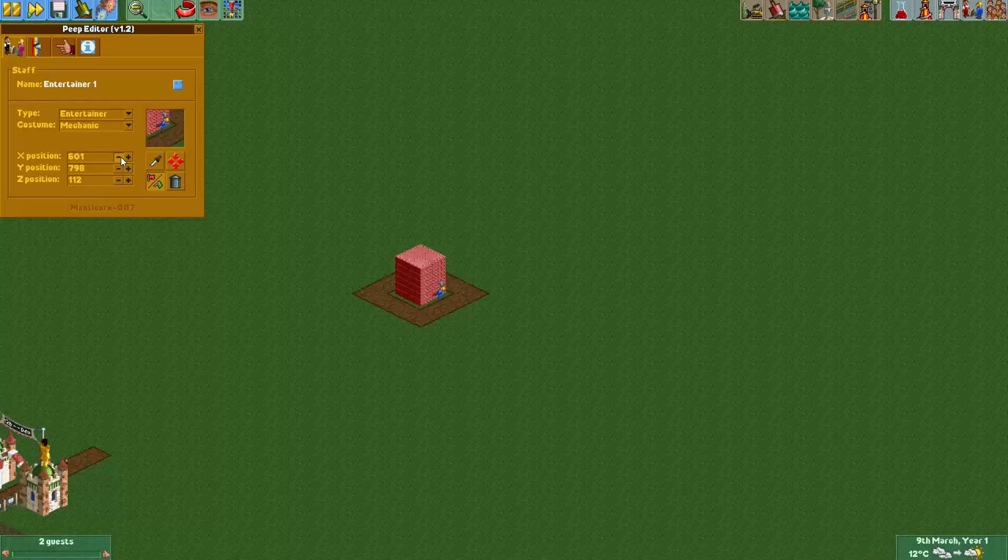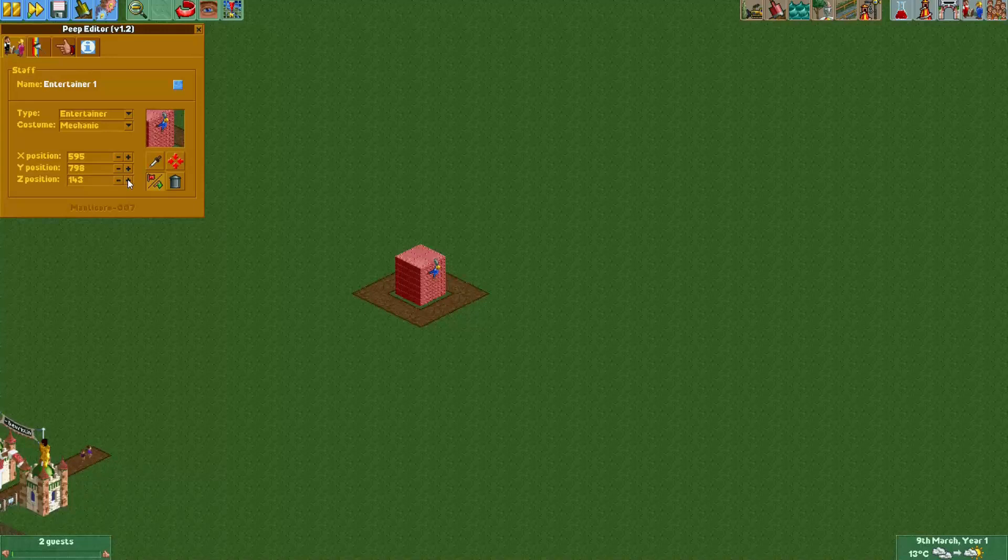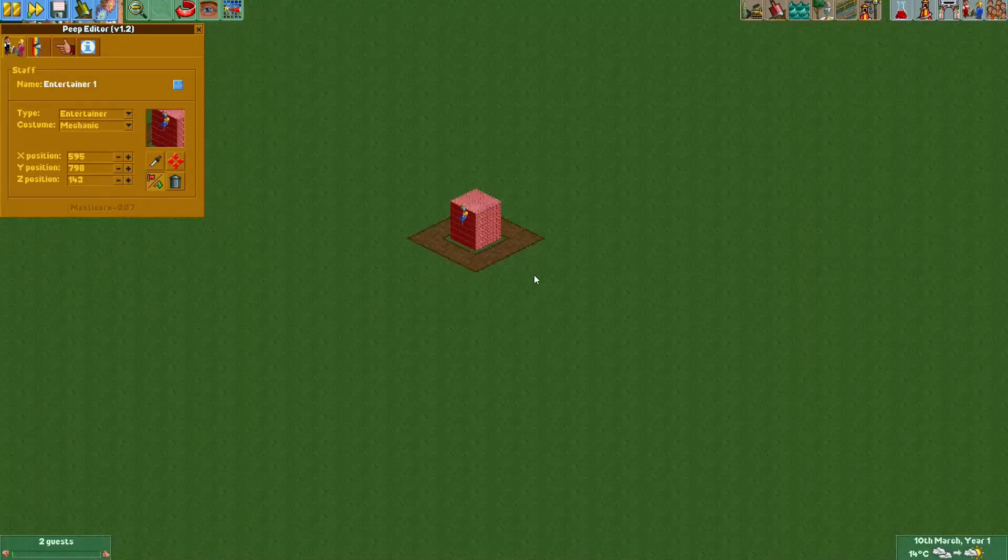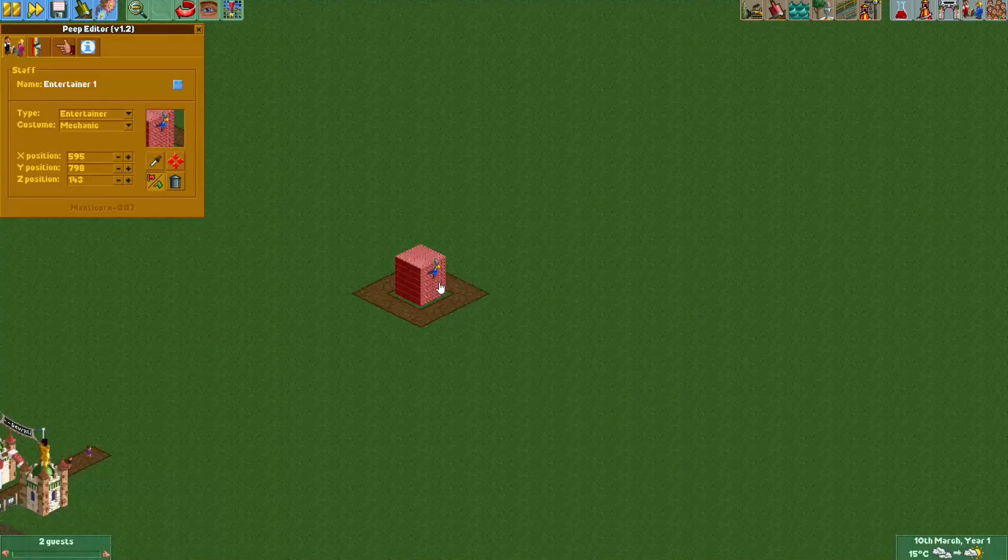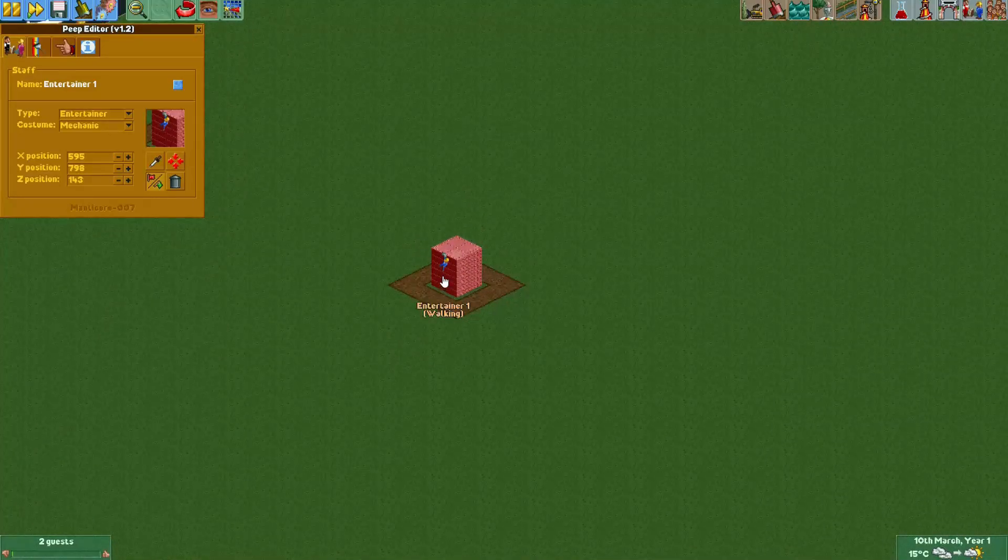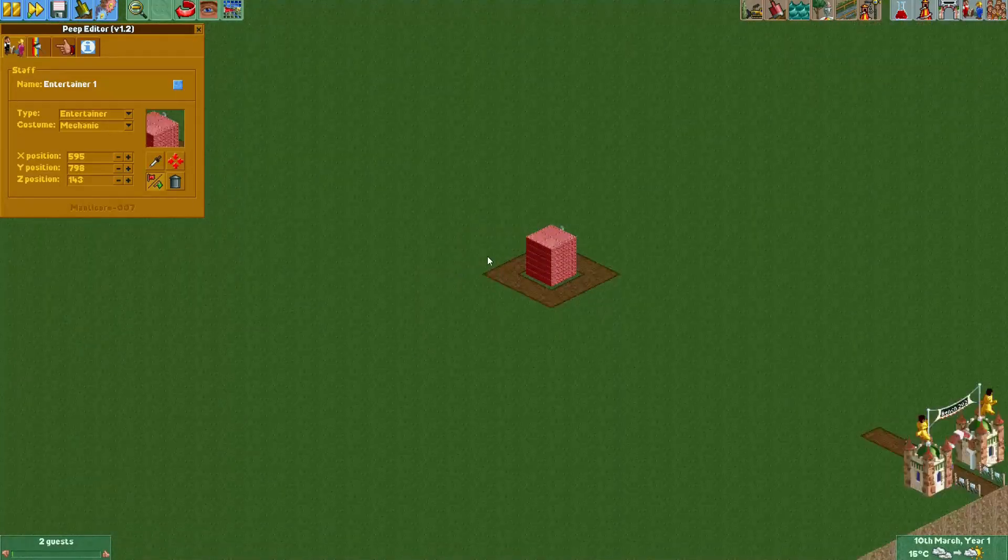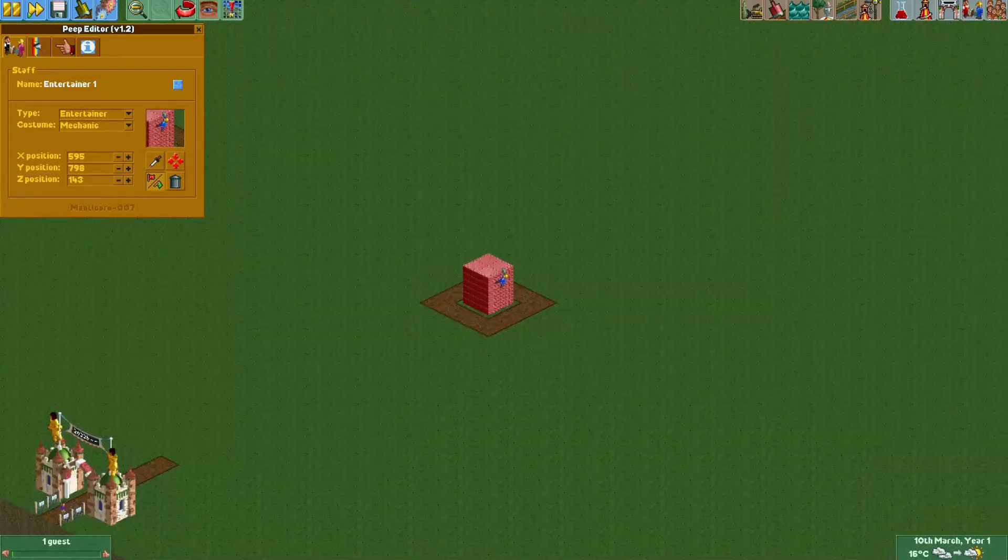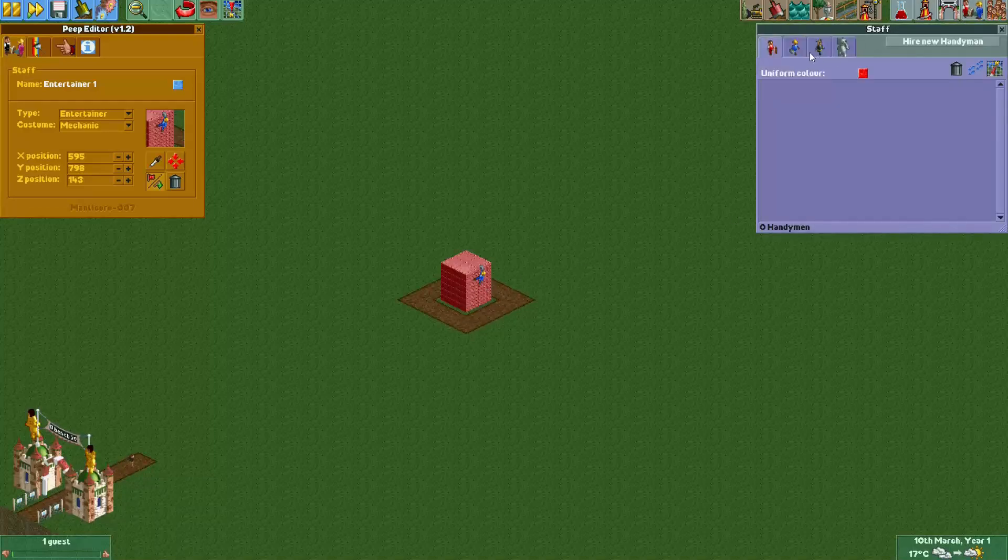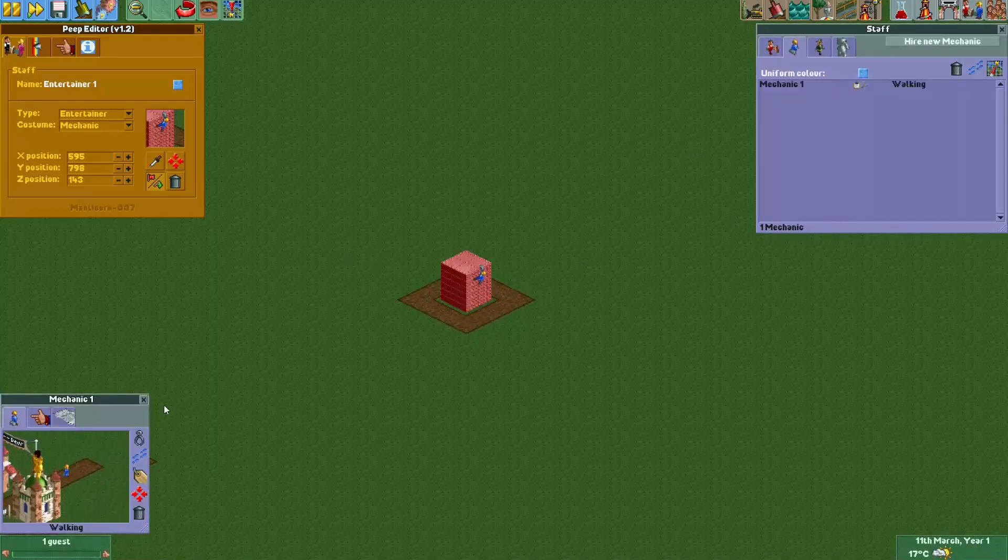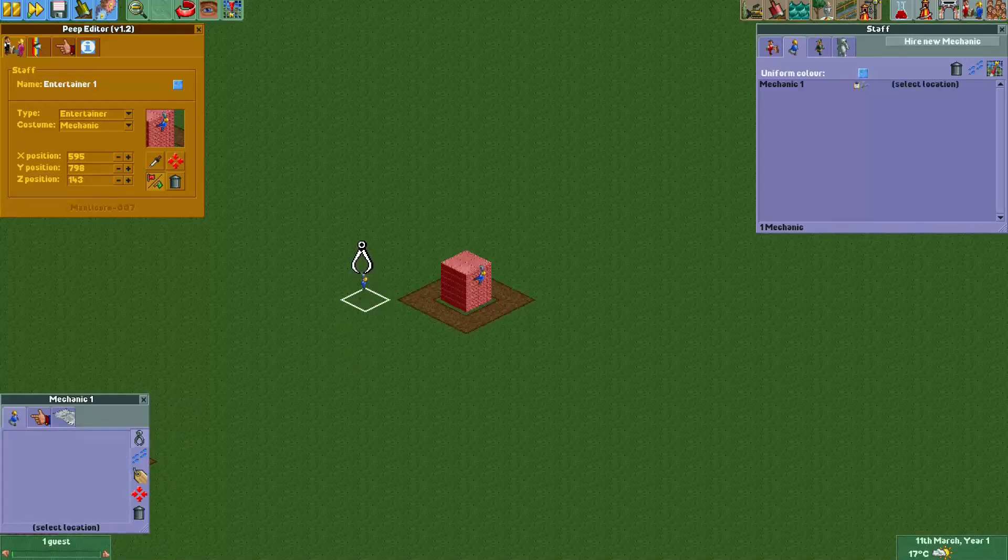You can change his x, y, and z position. Now I'm just moving him up and now it actually looks like he's holding on to the side of this stack of blocks. Now this sprite actually does look the same from every angle because it's the sprite that's normally used when you're picking up a mechanic.